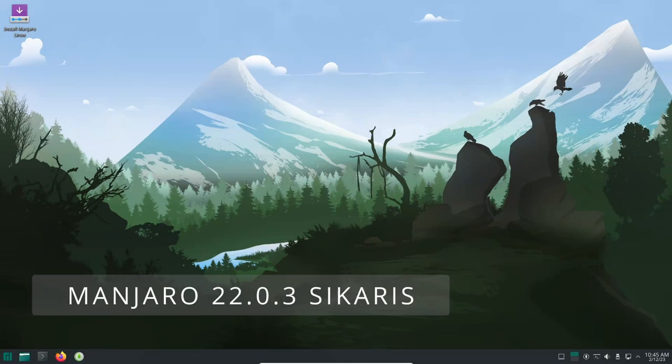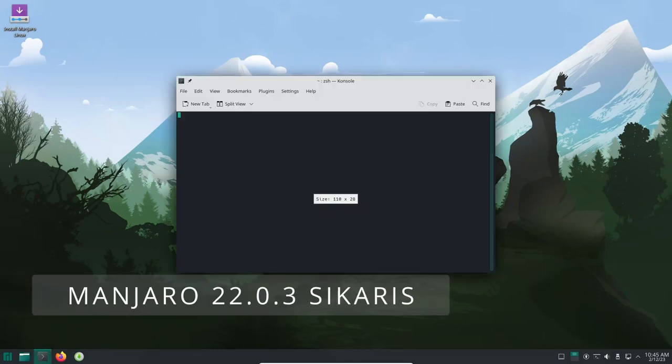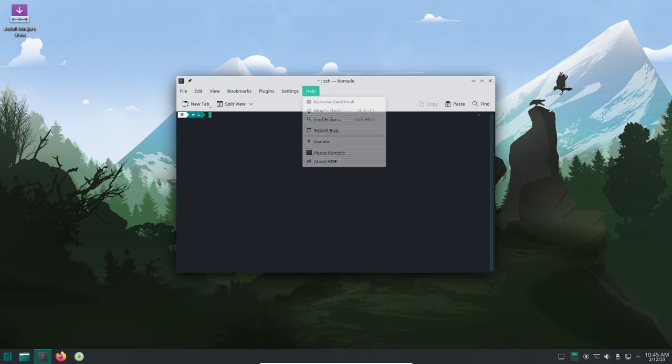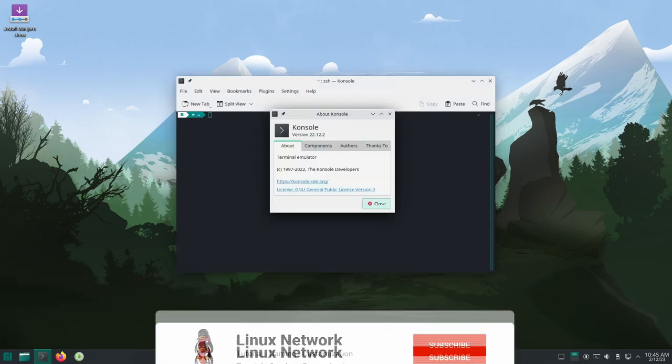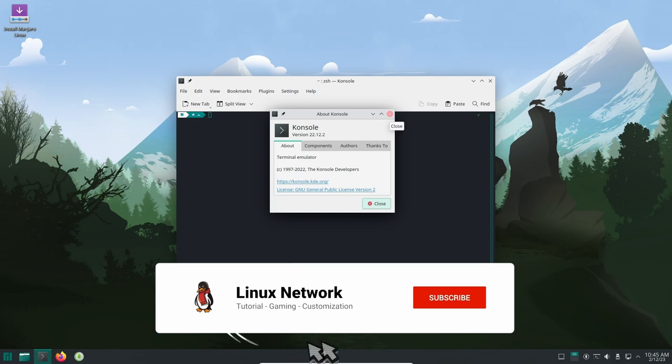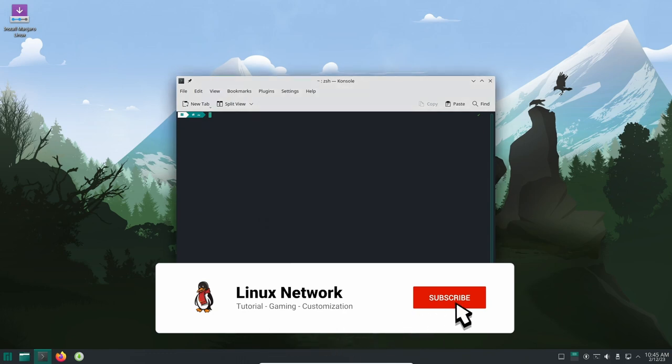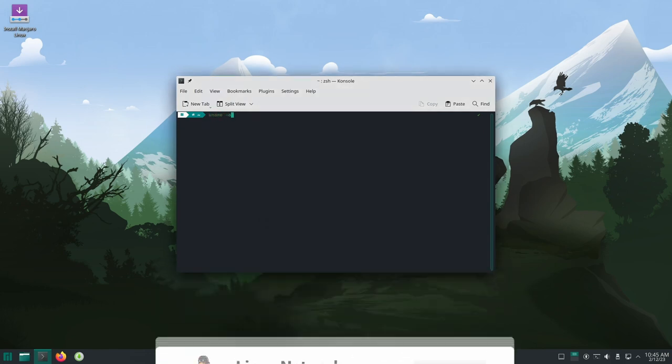Manjaro 22.0.3 Sicaris is the latest release of the popular Linux distribution Manjaro. The GNOME edition of Manjaro 22.0.3 Sicaris has received a major update to GNOME 43.